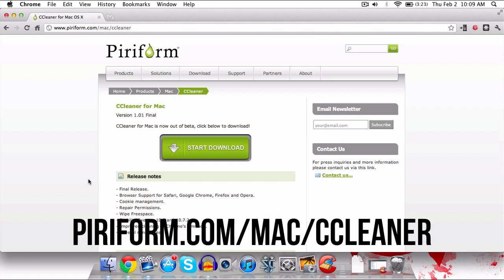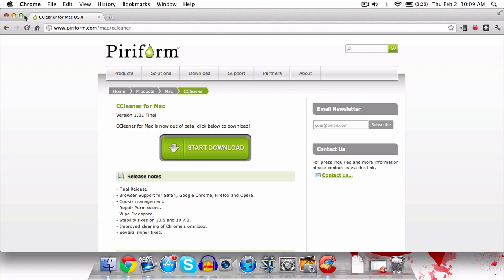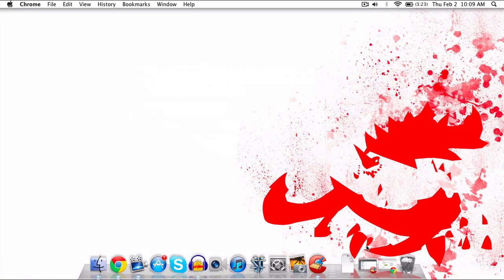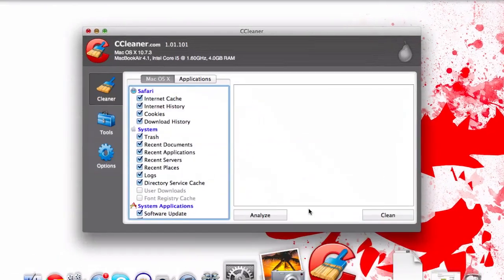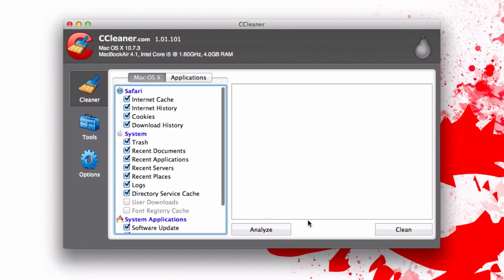To download it, I'll have a link in the description of this video. Just download it at piriform.com. Let me give you guys a little example of what CCleaner is all about. As you may have guessed from the name, CCleaner is all about clearing up the junk on your computer.